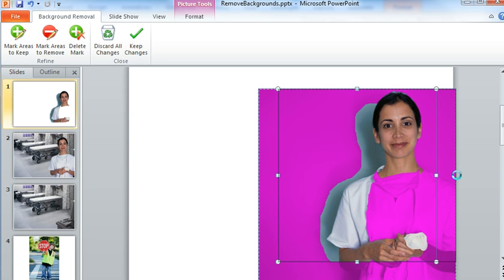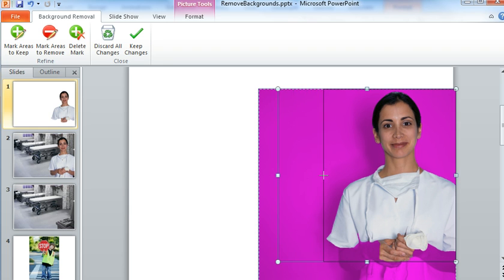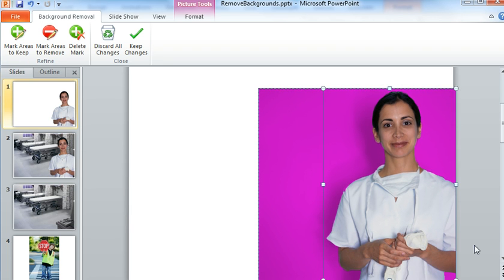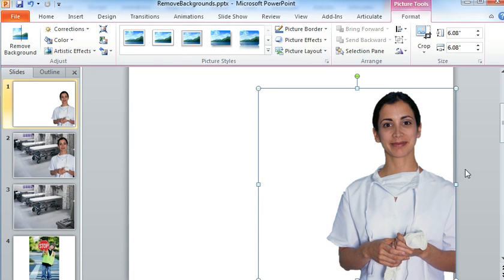And as I do that, you can see that it kind of reinterprets the area that it thinks that we want to keep. And it's doing a pretty good job here. And that actually looks pretty good. I don't think that we even need to make really any adjustments there. It looks like it captured pretty much everything that we want in that image. So we'll go ahead and click Keep Changes.